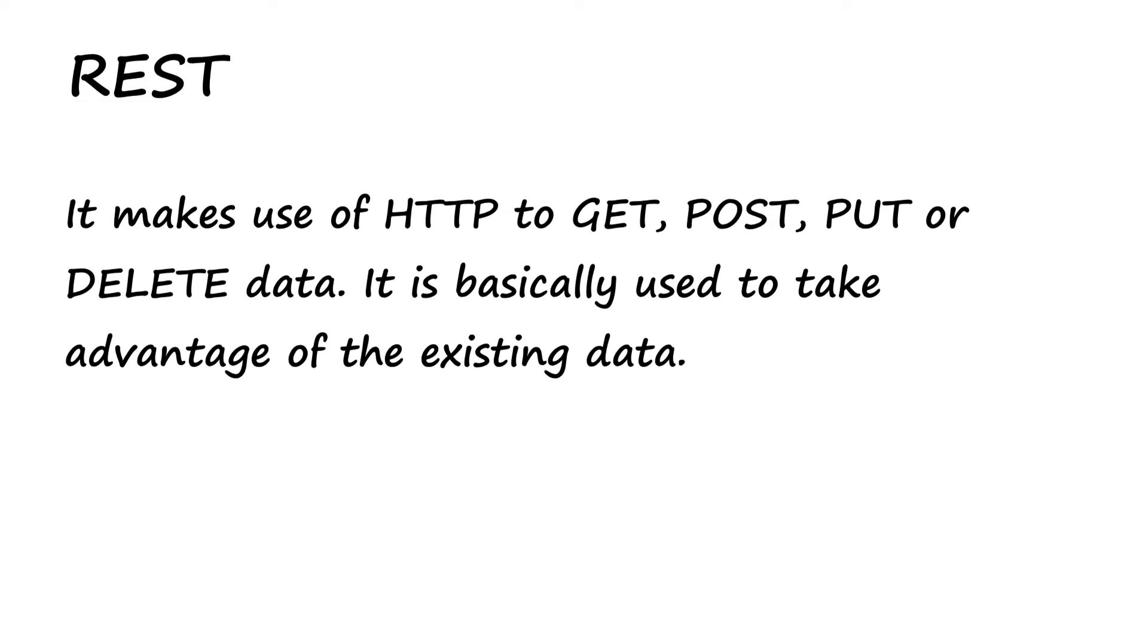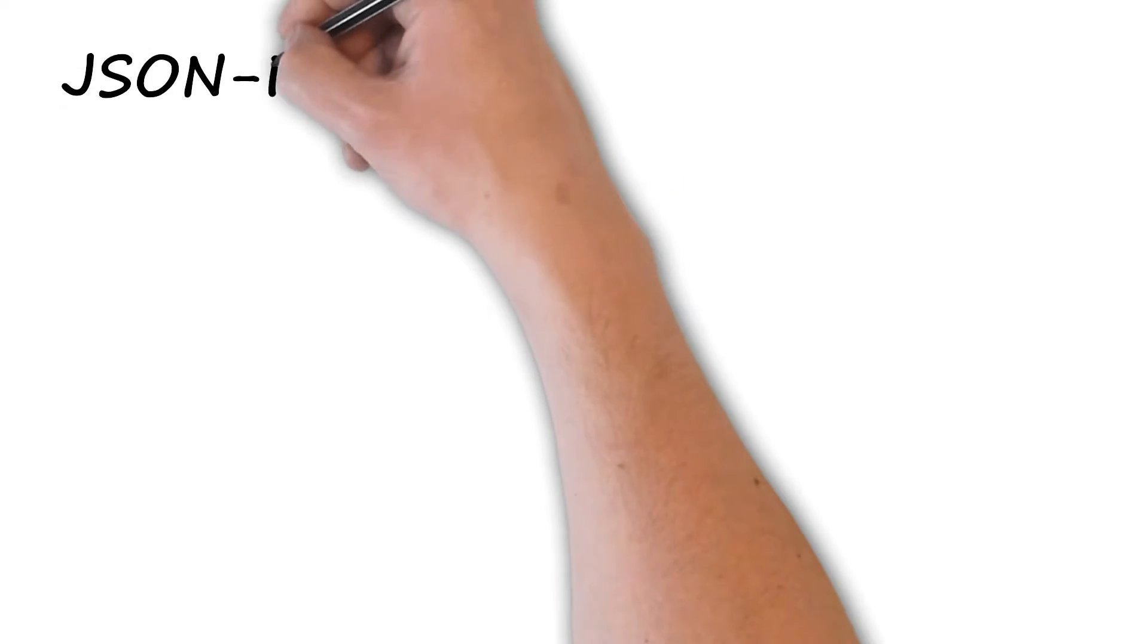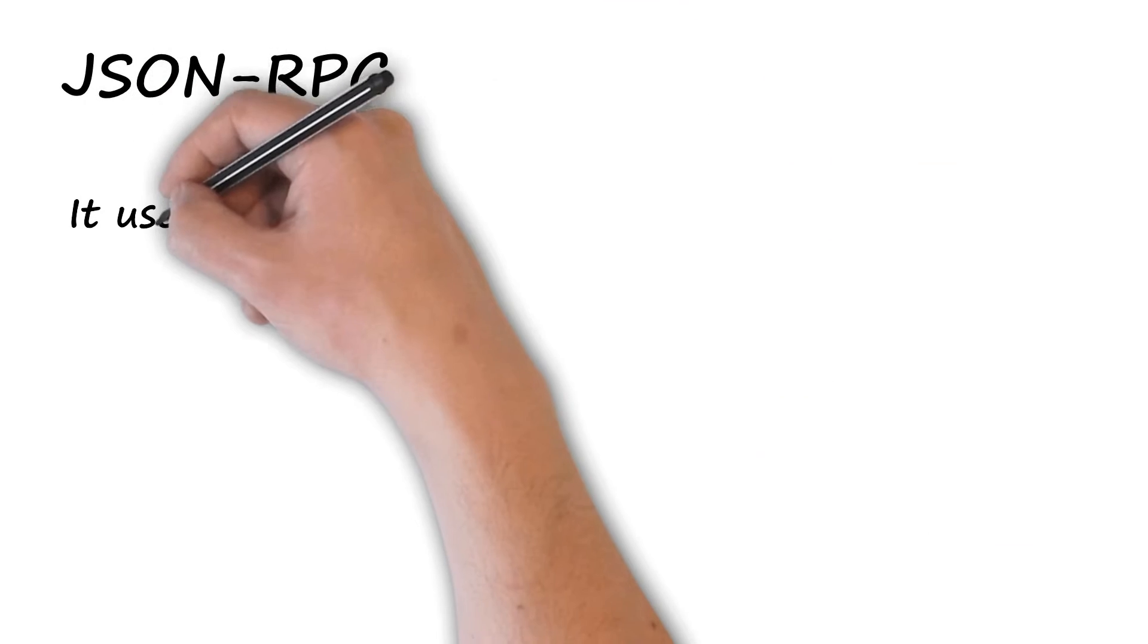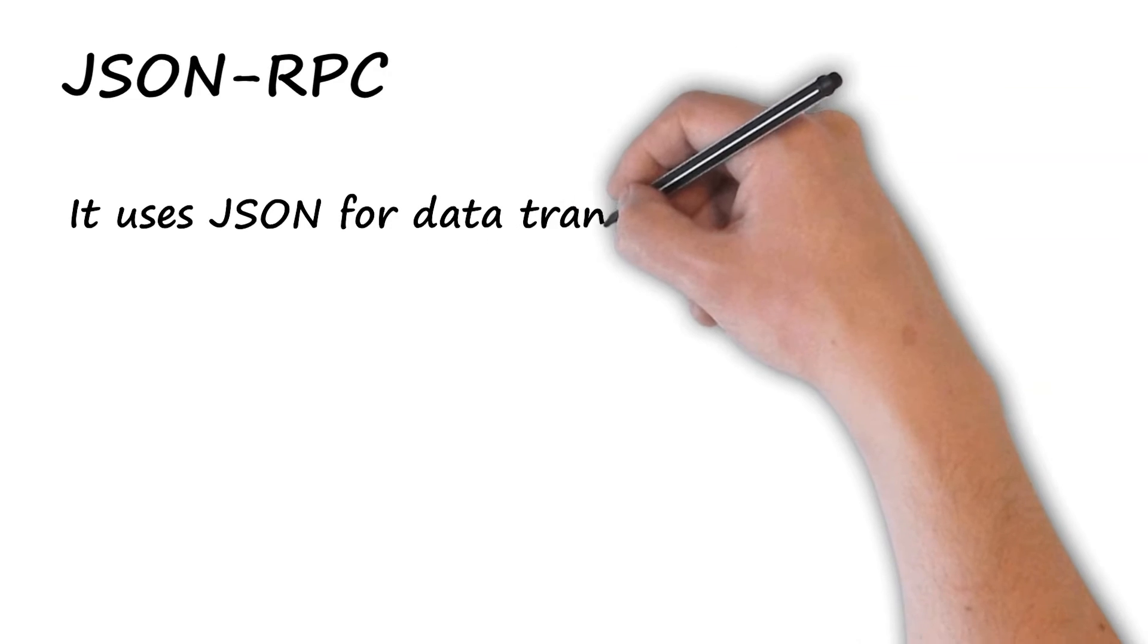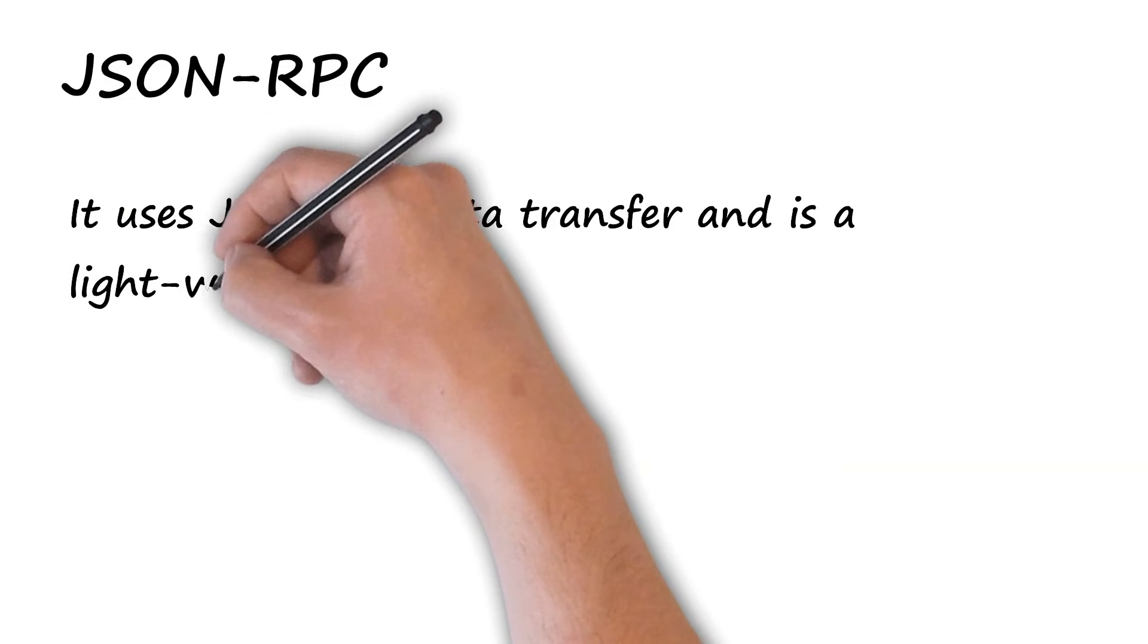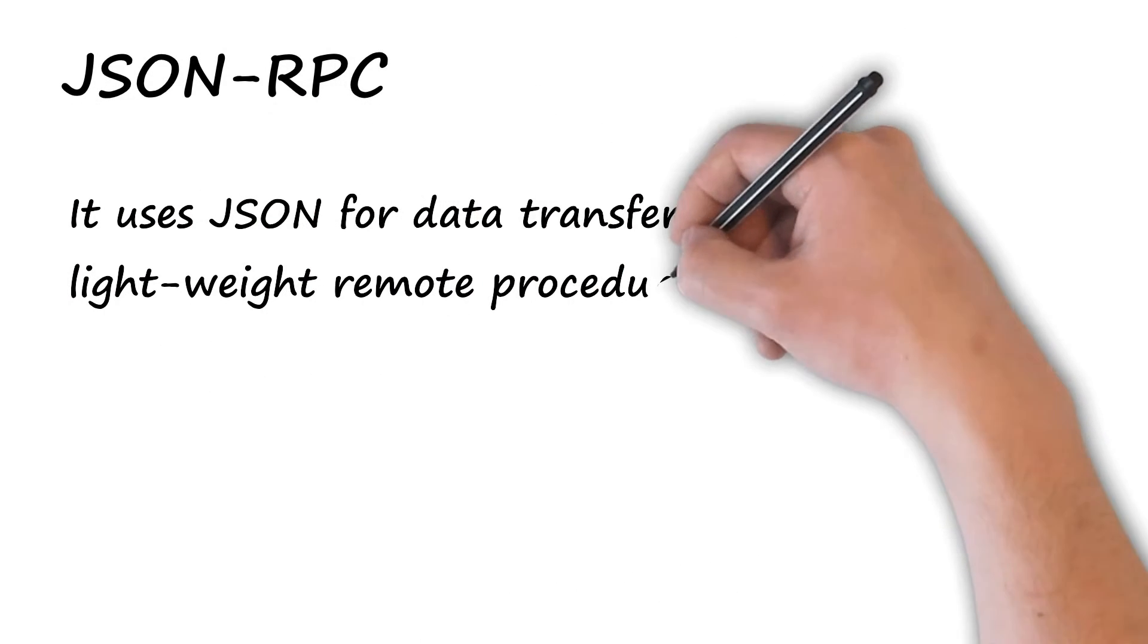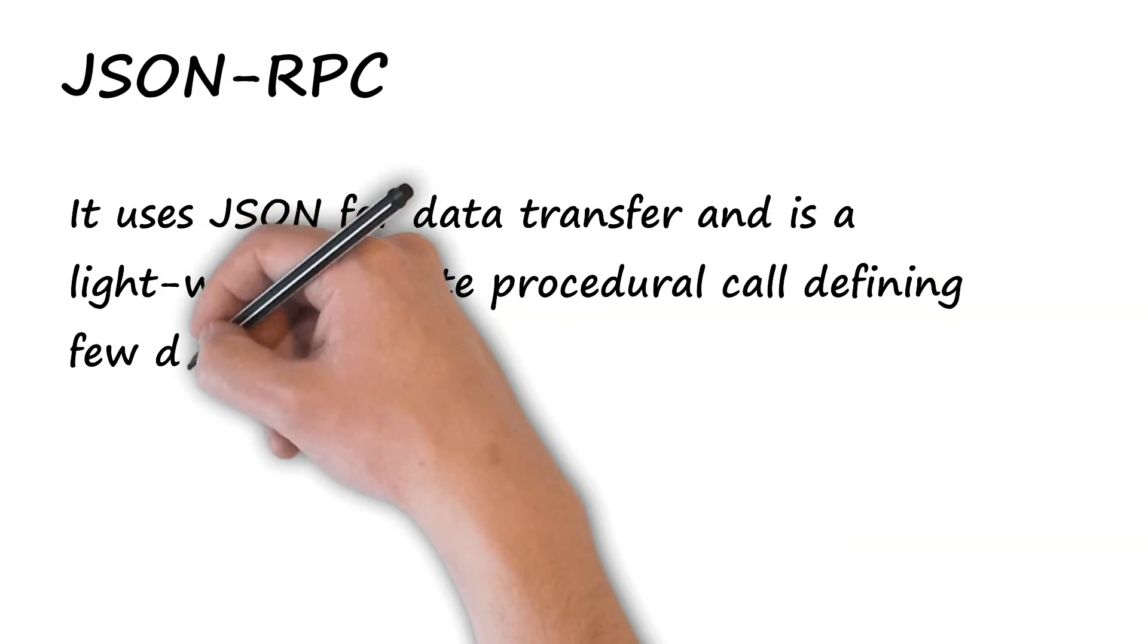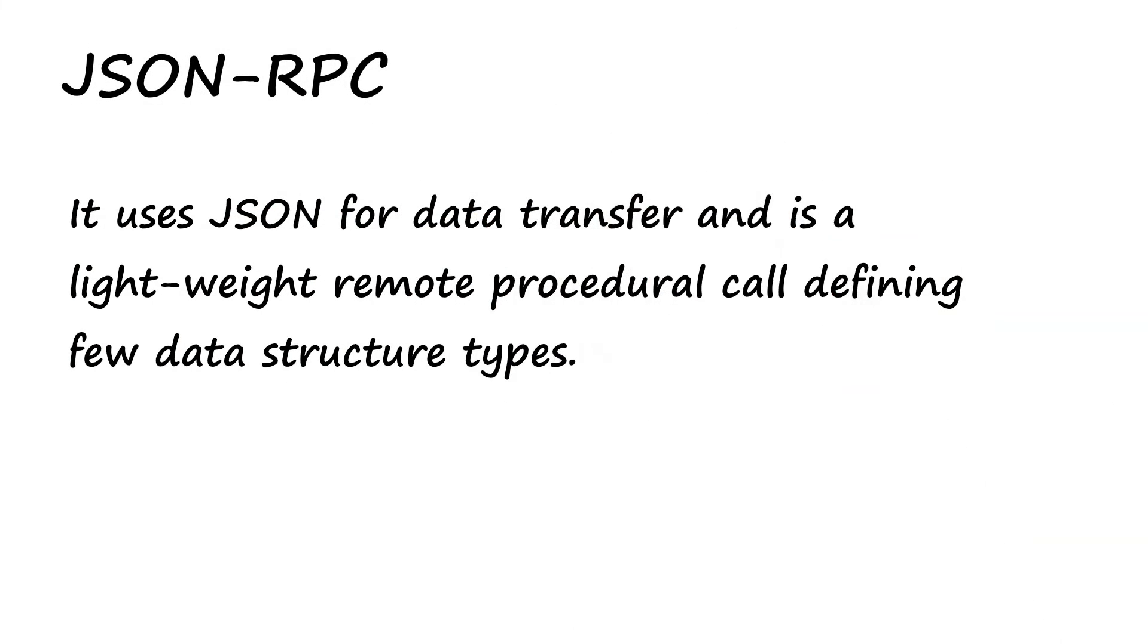JSON-RPC: It uses JSON for data transfer and is a lightweight remote procedural call defining few data structure types.